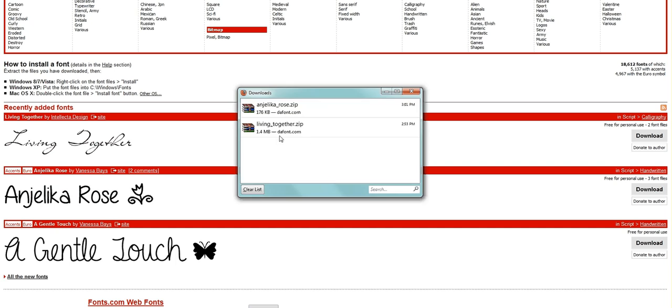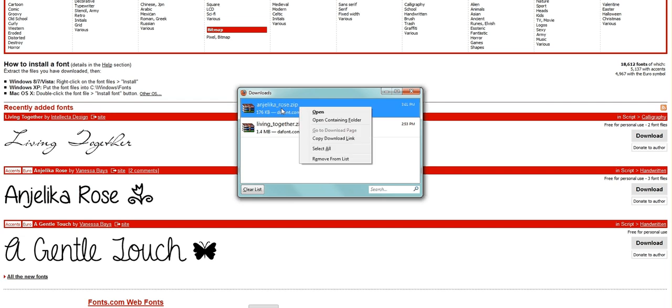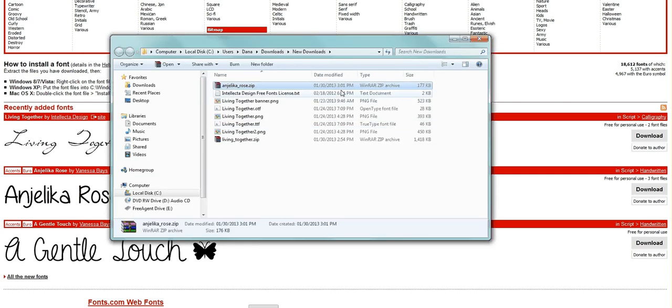And then if you're in Firefox, this Downloads Manager window will pop up. You can just simply right-click the file, Open Containing Folder. This is going to open up the location where it's saved.